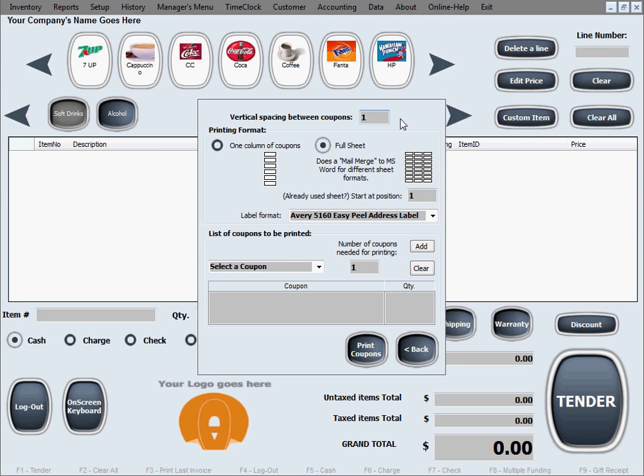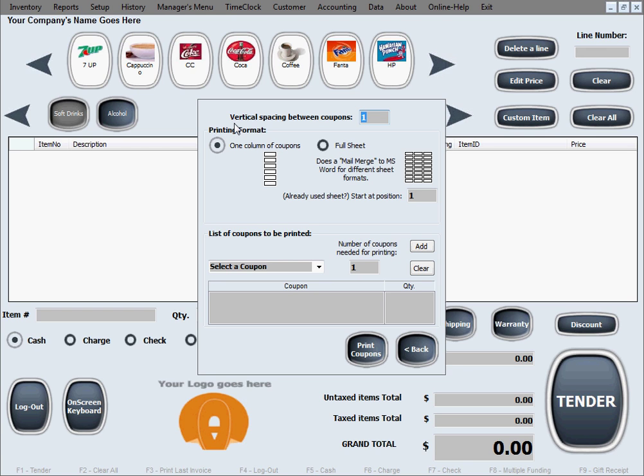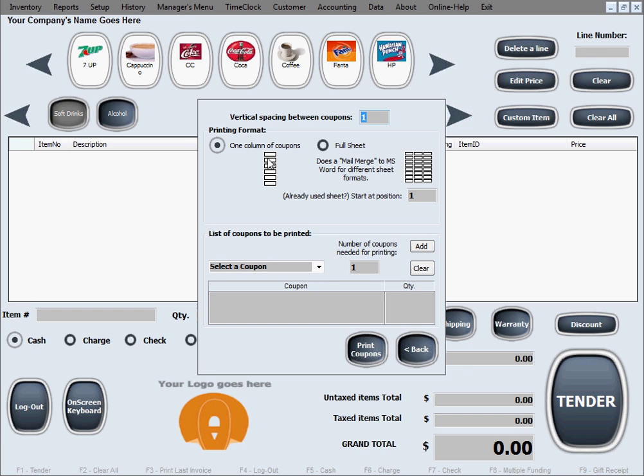Now back to this option that I skipped, the first option. It only applies to the one column of coupons format because it says vertical spacing between coupons. If the default option of one is not enough spacing for you, if you want to space these coupons further from one another so you can maybe cut them easier, they're just too tight with the default setting, you just increase this to two, three, four. Or you can type in whatever number you want, and when you're happy with the spacing between these coupons, you just stick to that setting.